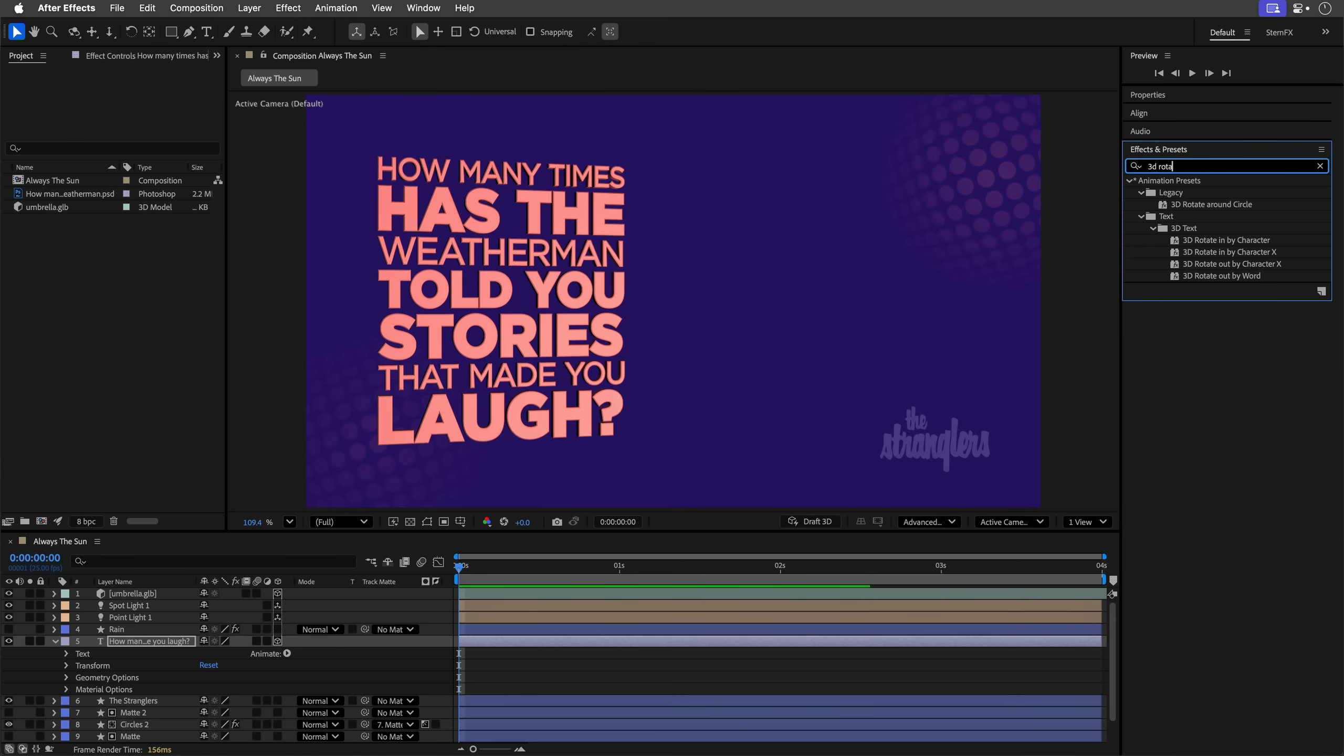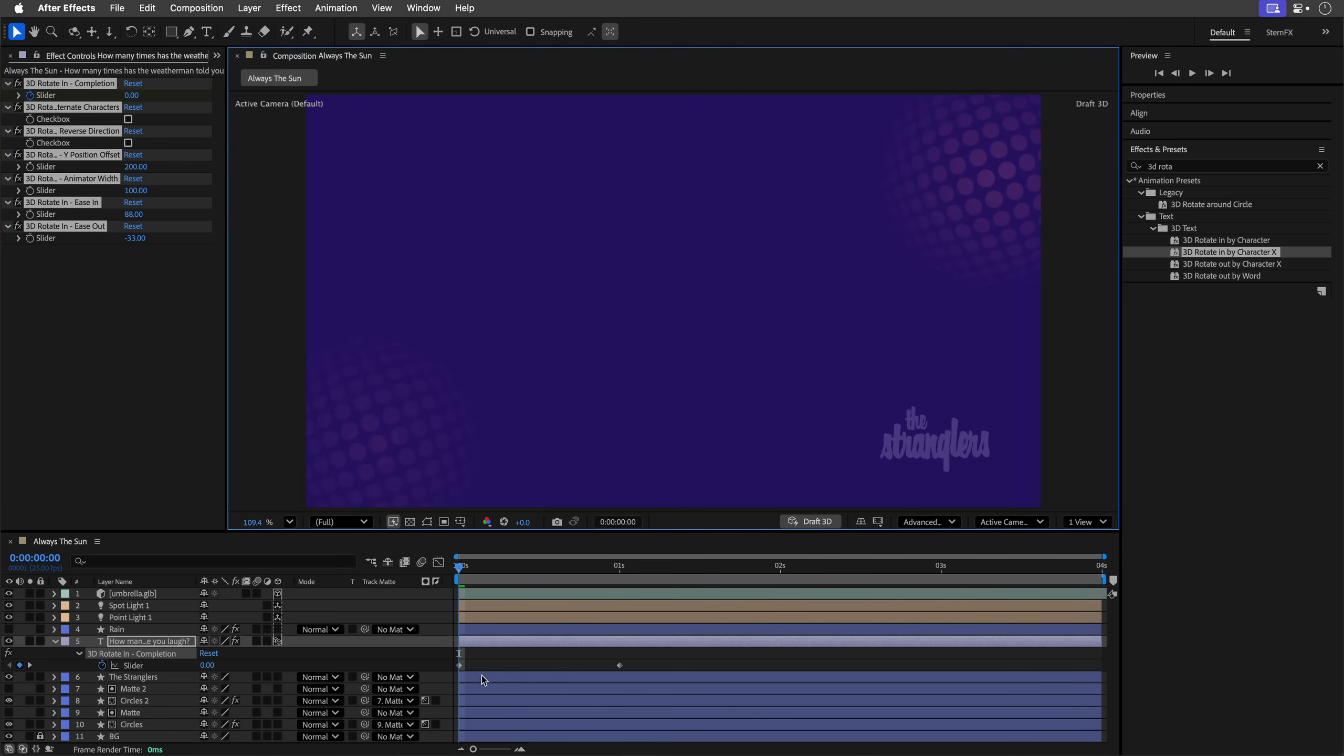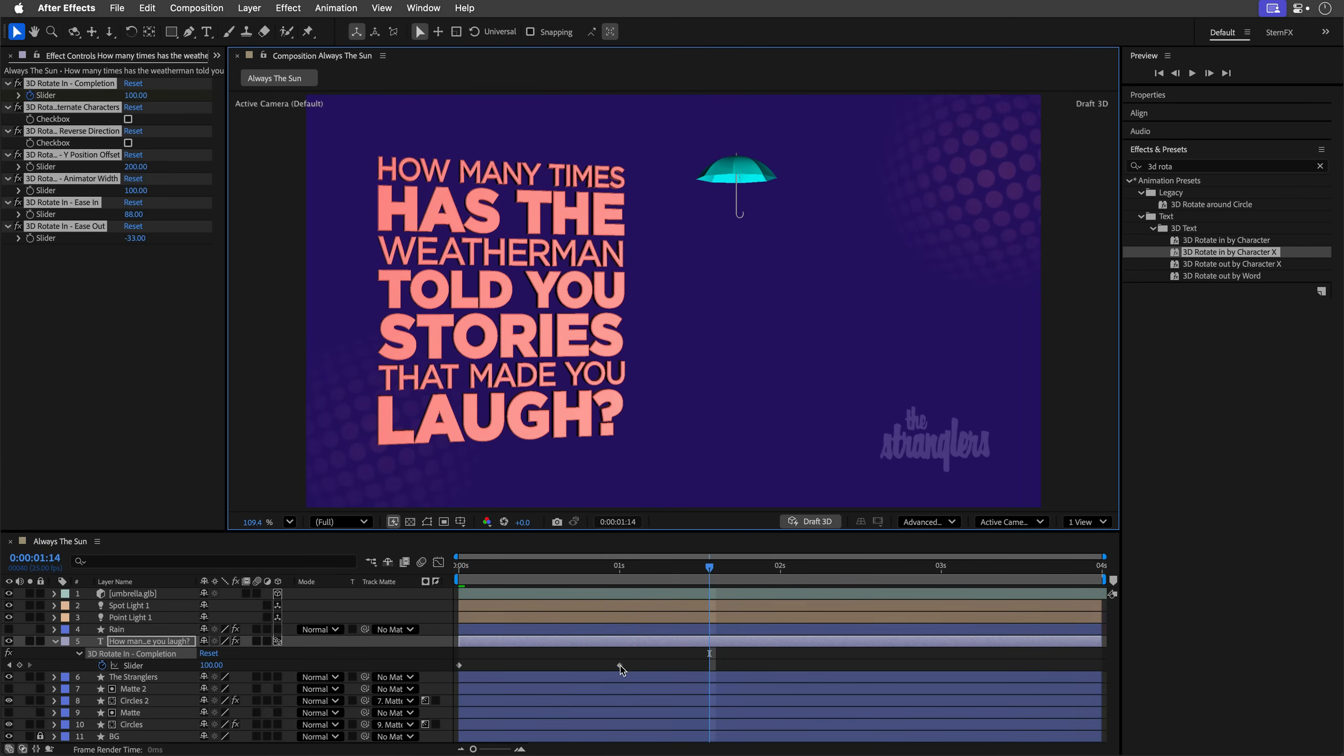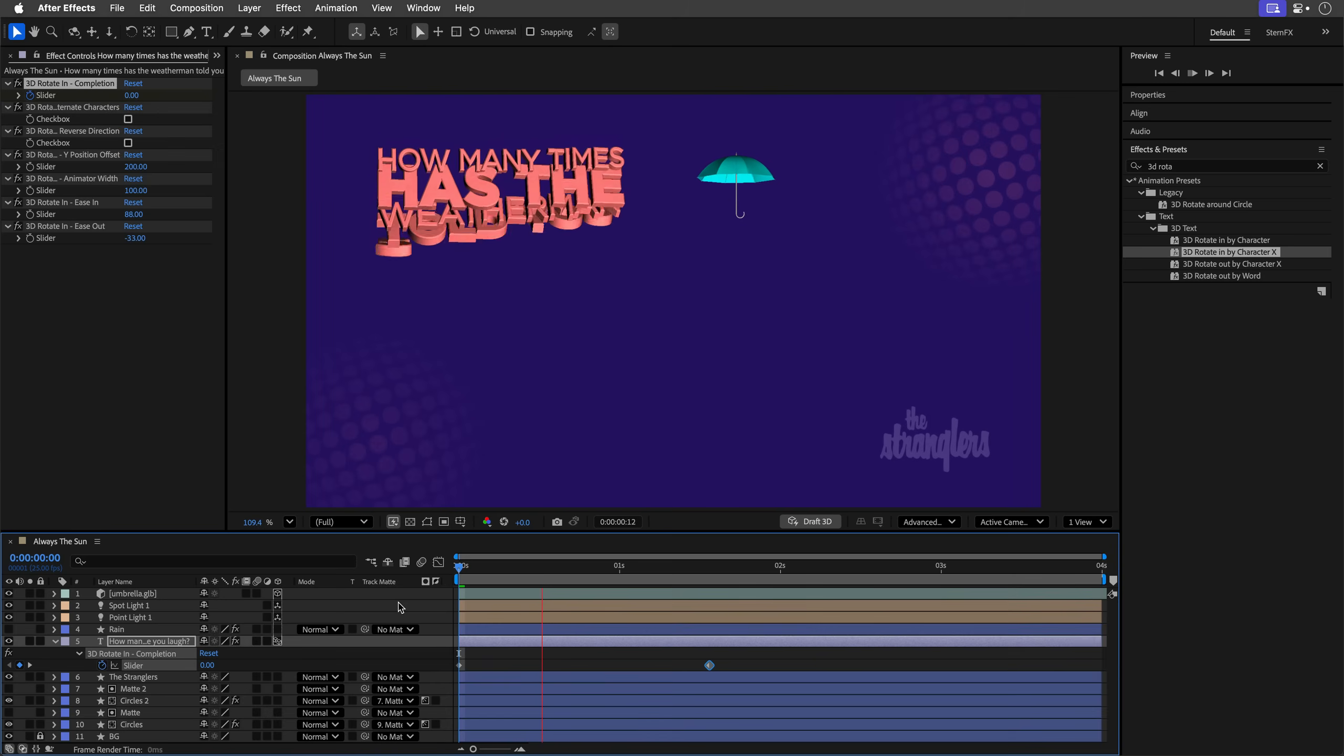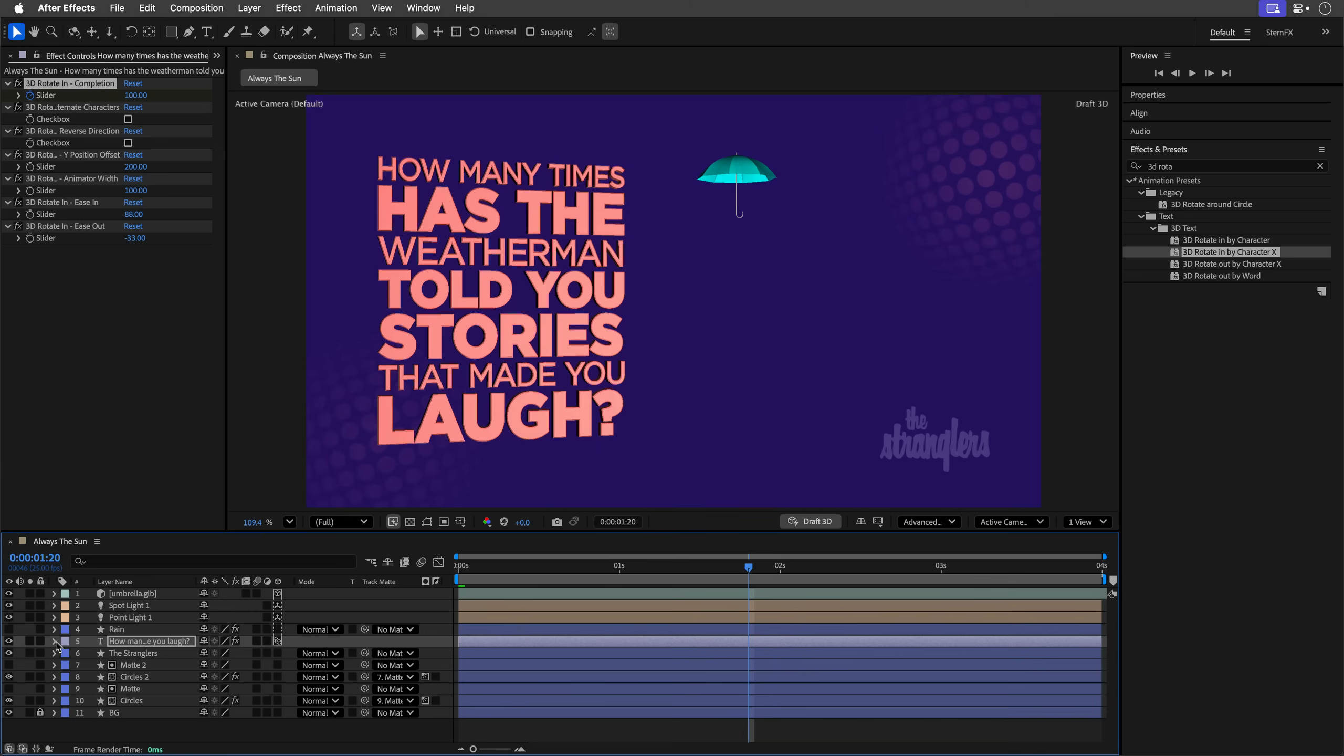And because this is live text, I can go to the effects and presets and apply one of the built-in animations. So a 3D rotate in by character X, double click to apply it. And then I'm going to switch to draft 3D so it's going to be quicker. Press U to see the keyframes. Let's play it to see how this works. I'm just going to drag this to be a bit slower. This is going to save me so much time when I need to work with this kind of text block.